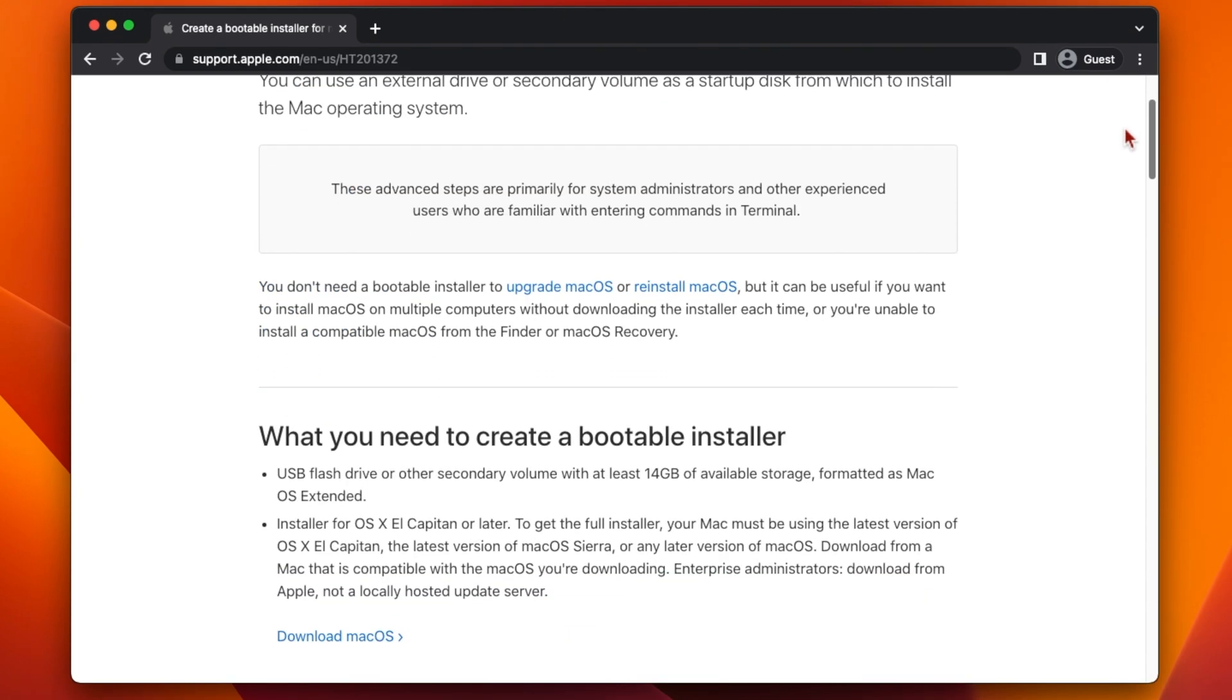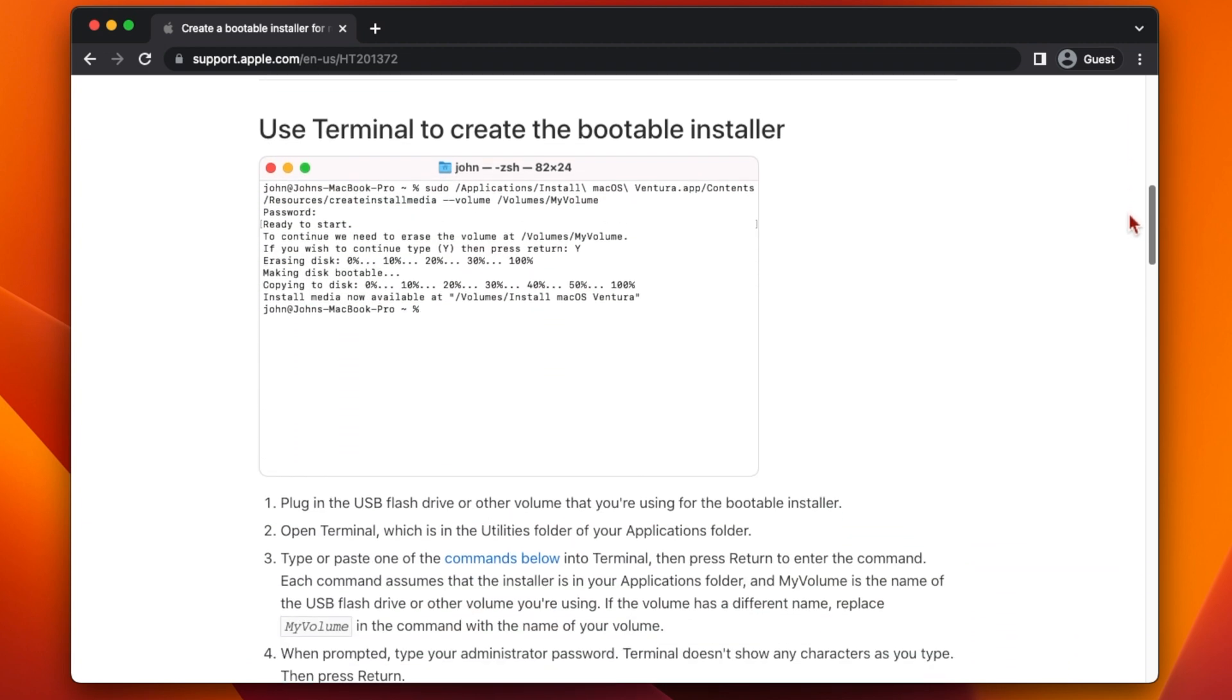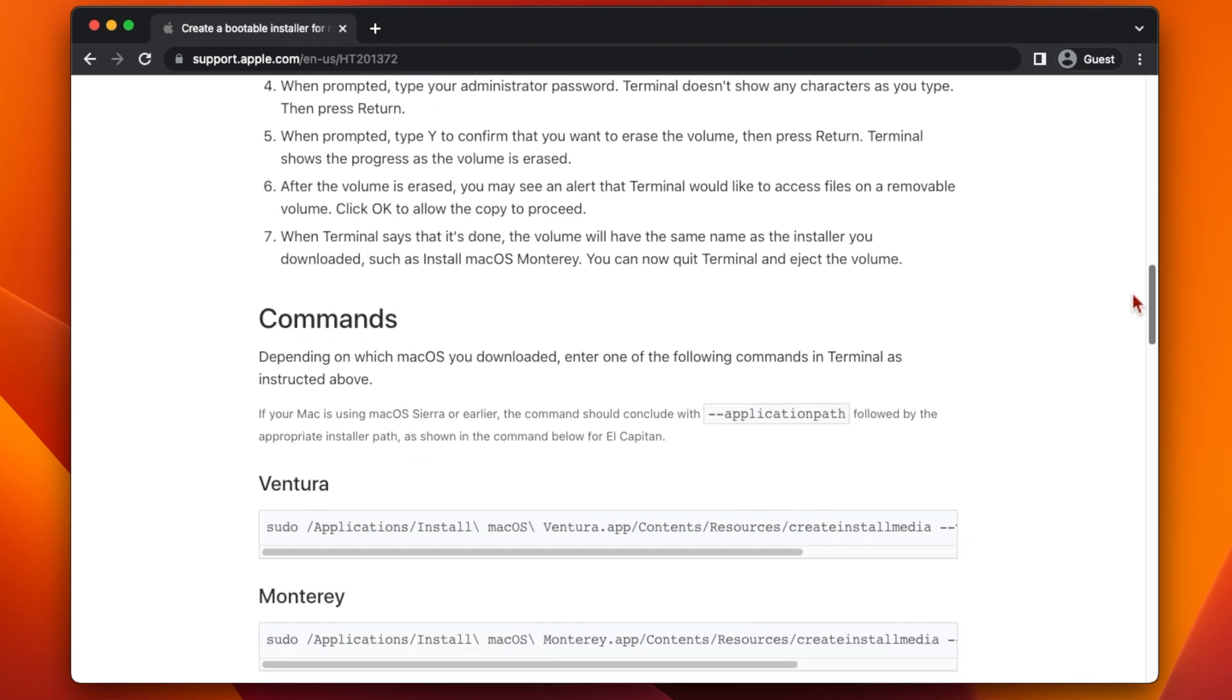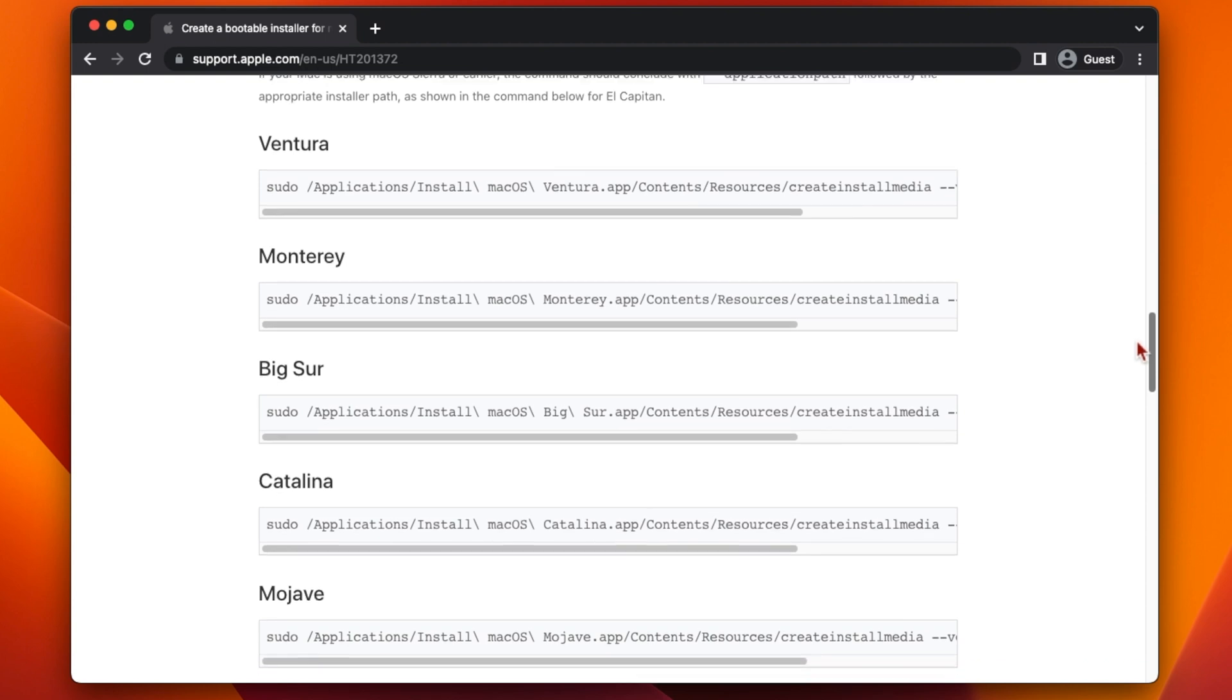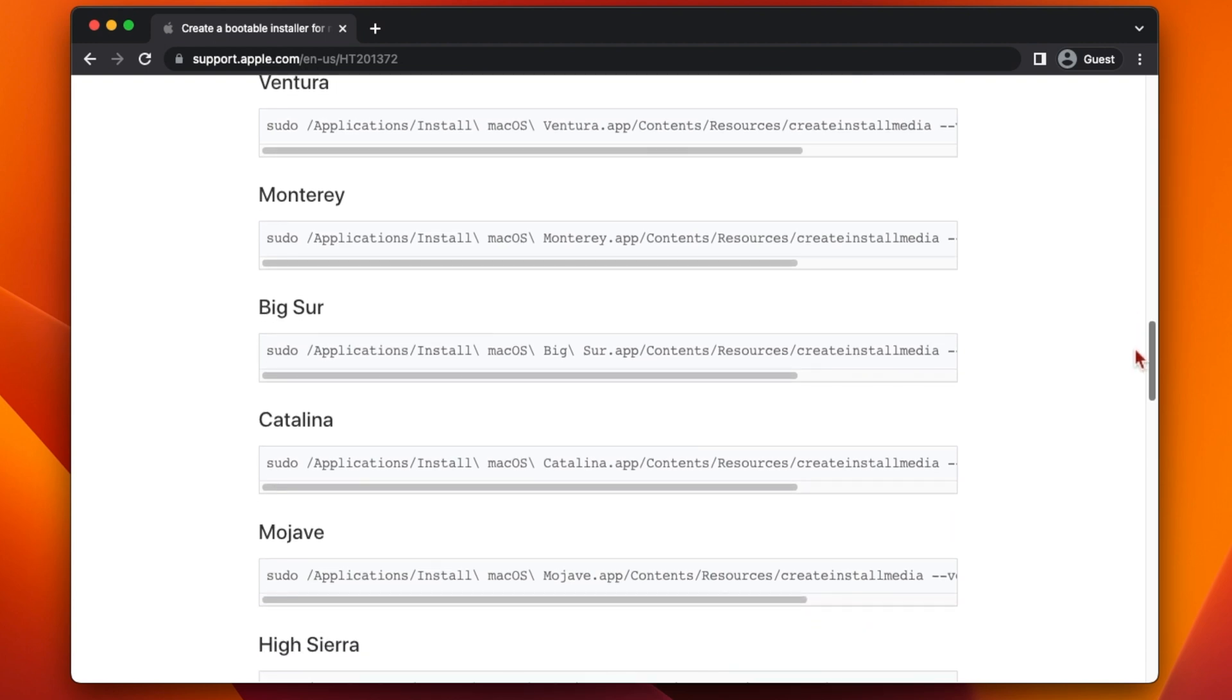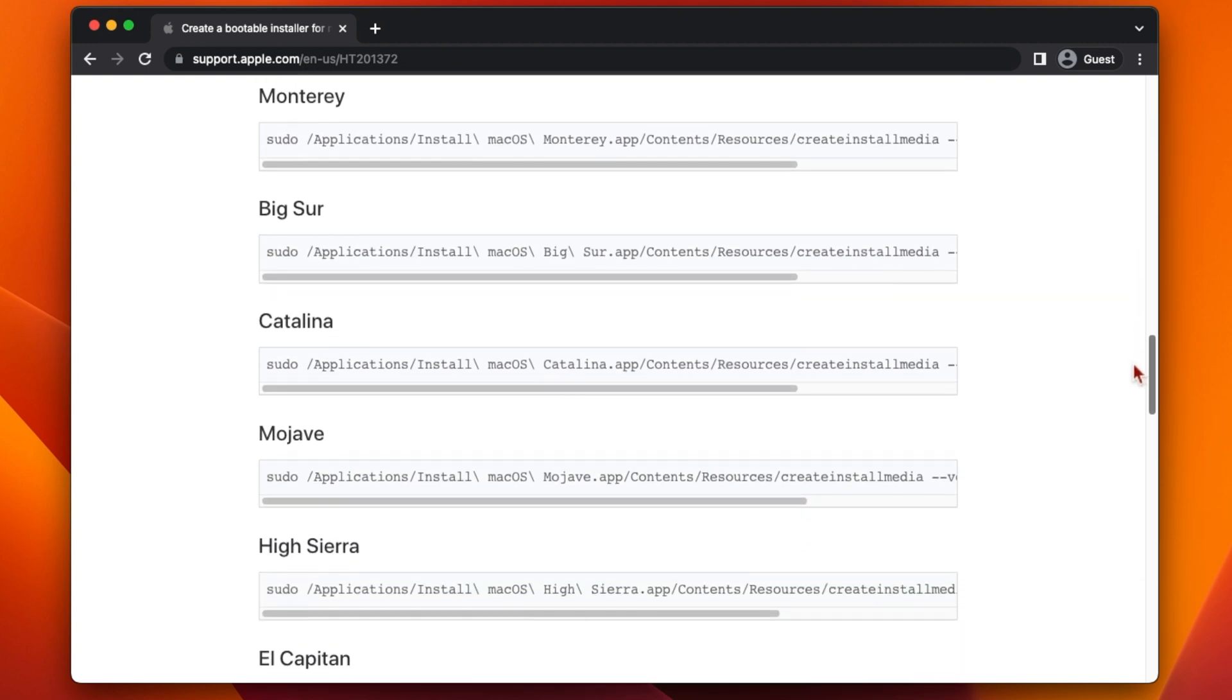Once you have macOS downloaded you can follow the instructions on the Apple website linked below to create your bootable USB flash drive for installation. That's it for this video, thanks for watching.